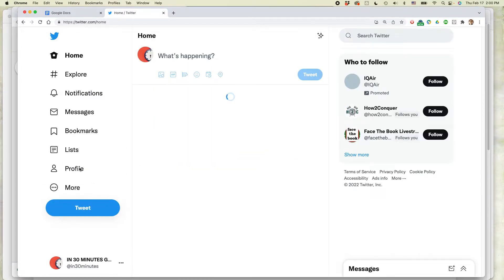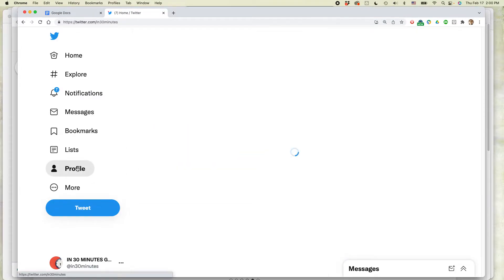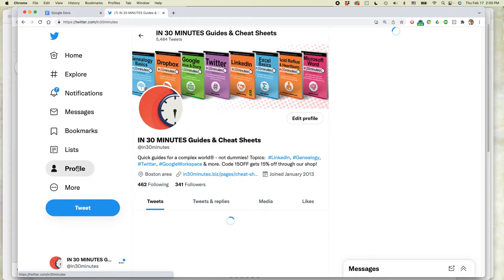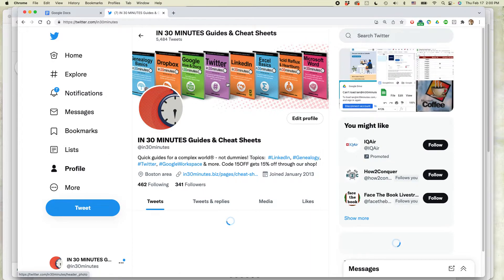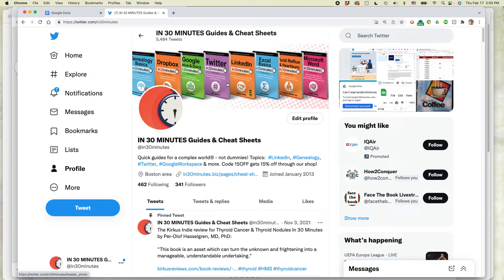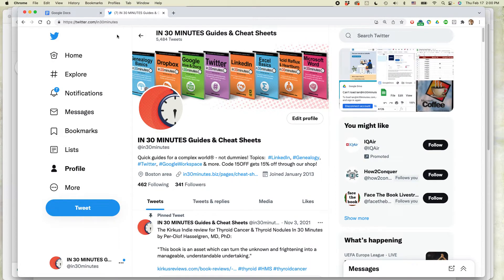For more information on how to get the most out of Twitter, check out my book, Twitter in 30 Minutes, available from in30minutes.com. And also, if this video helped you out, if you could take a moment to like it and follow me on YouTube, I would be very grateful. Thank you so much for watching.